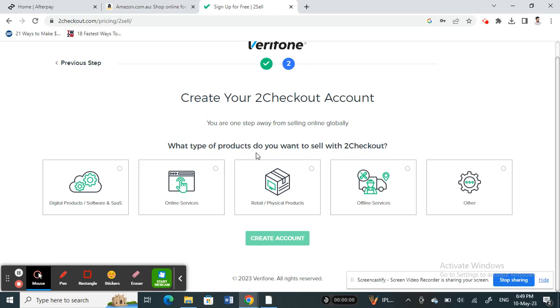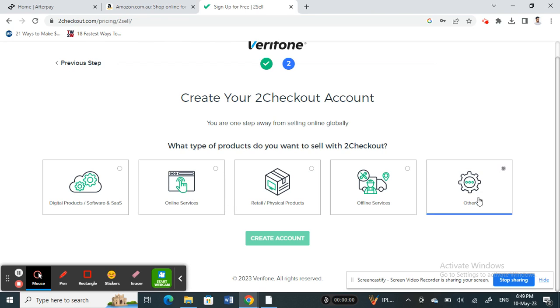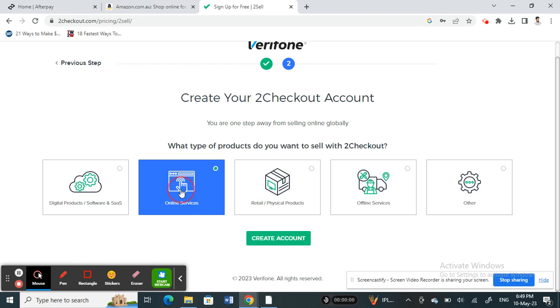Choose what type of product you want to sell — select the product type that best suits your business. For example, I'll choose this one, and then hit 'Create Account'.